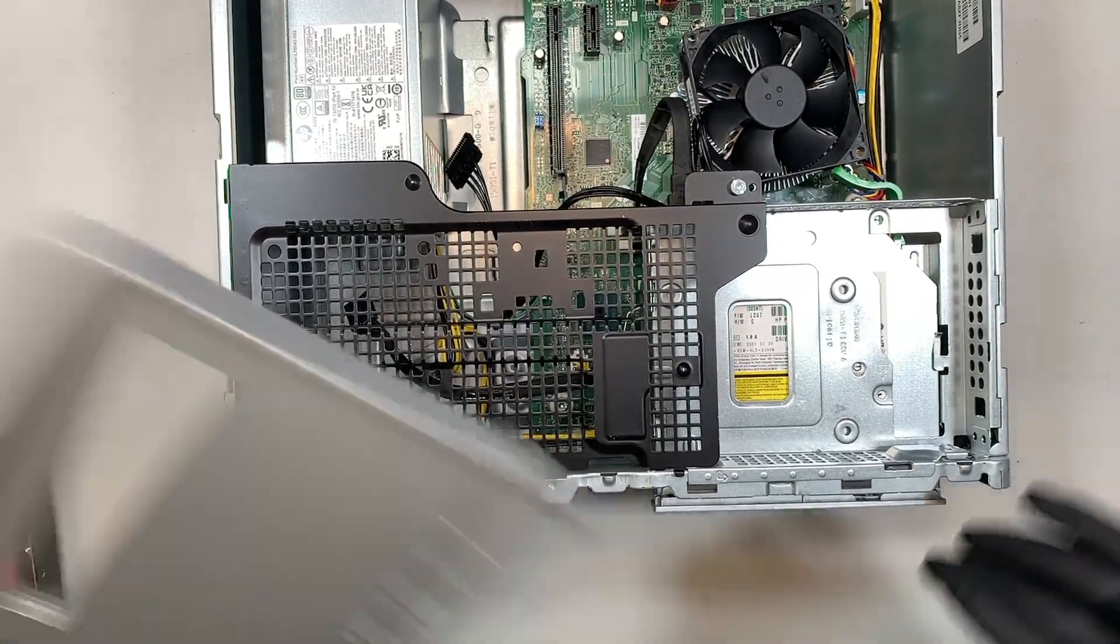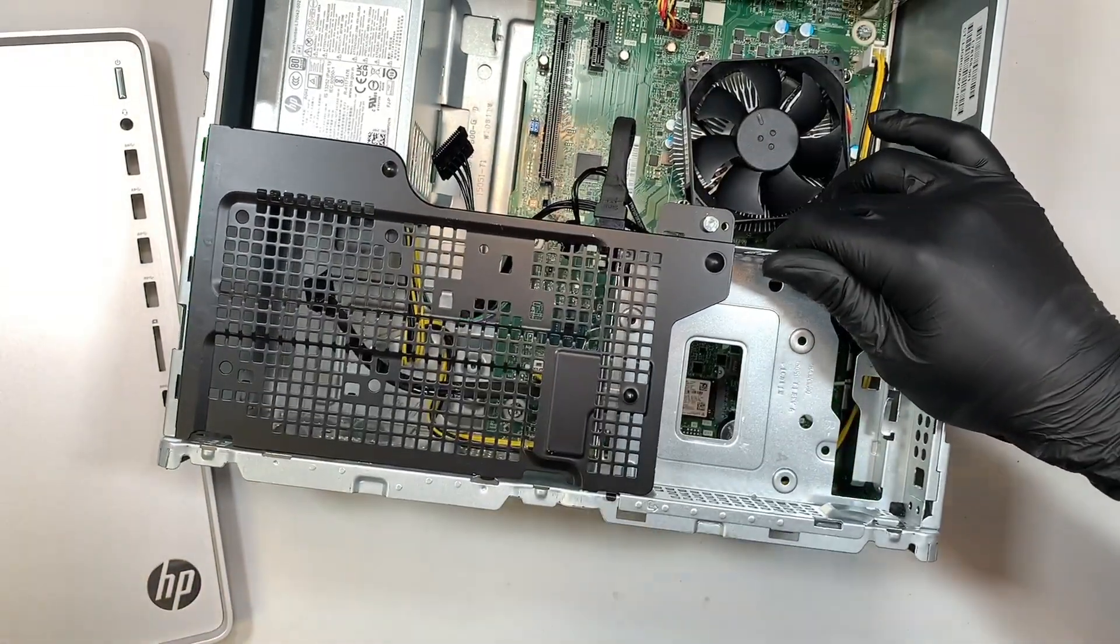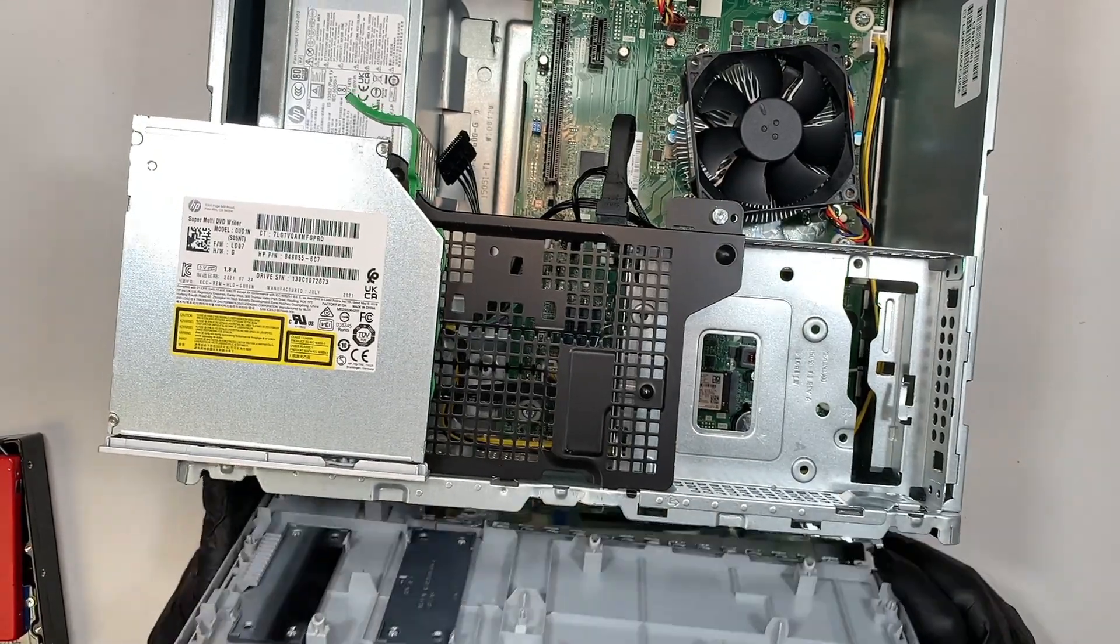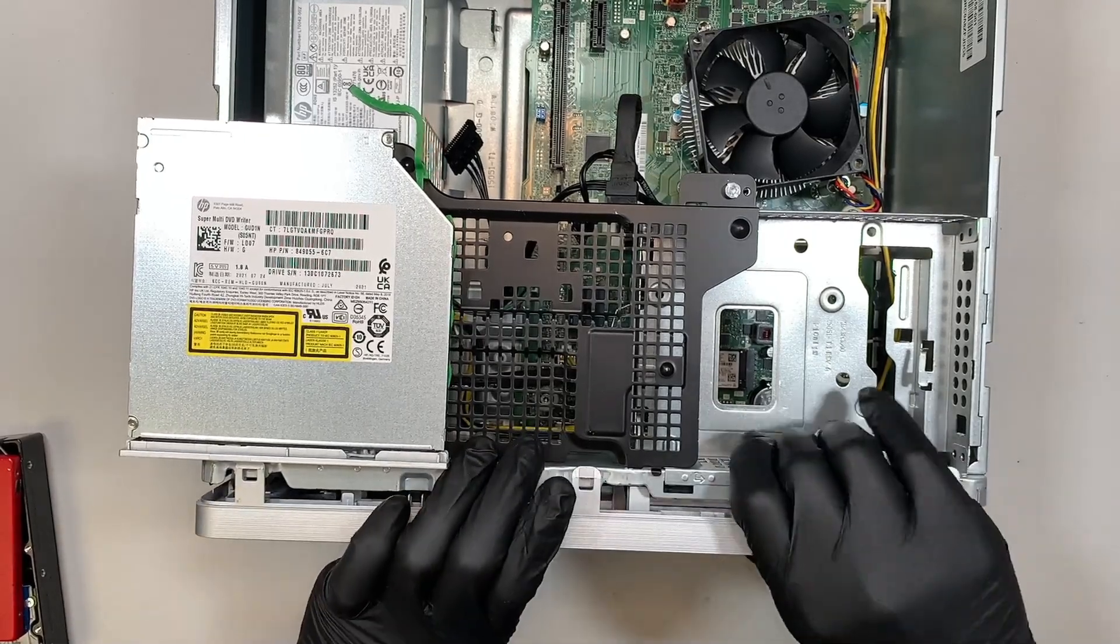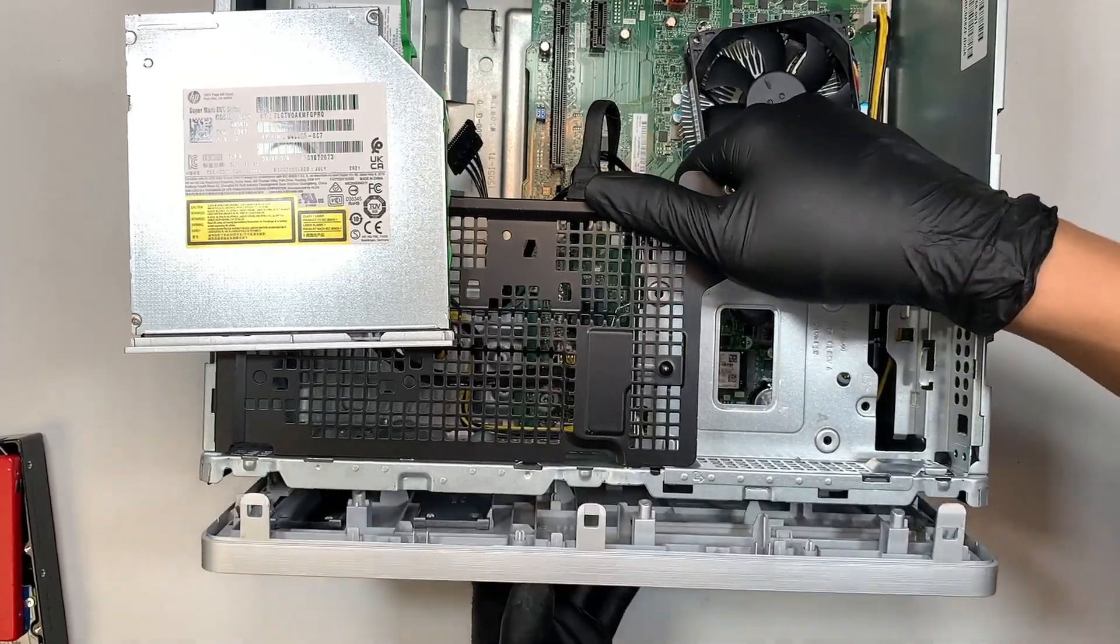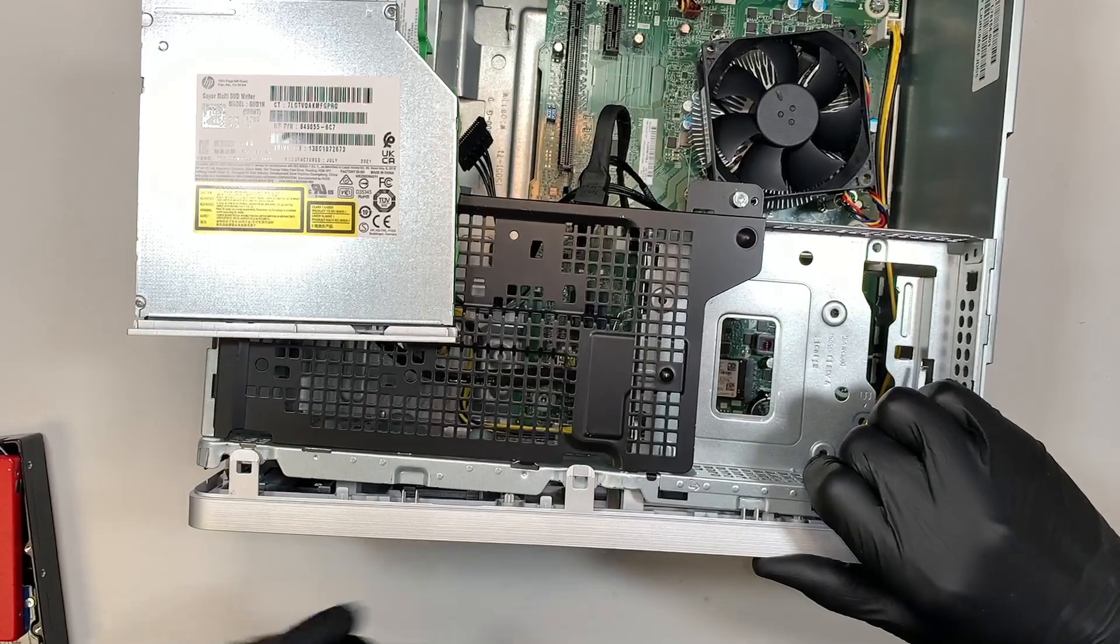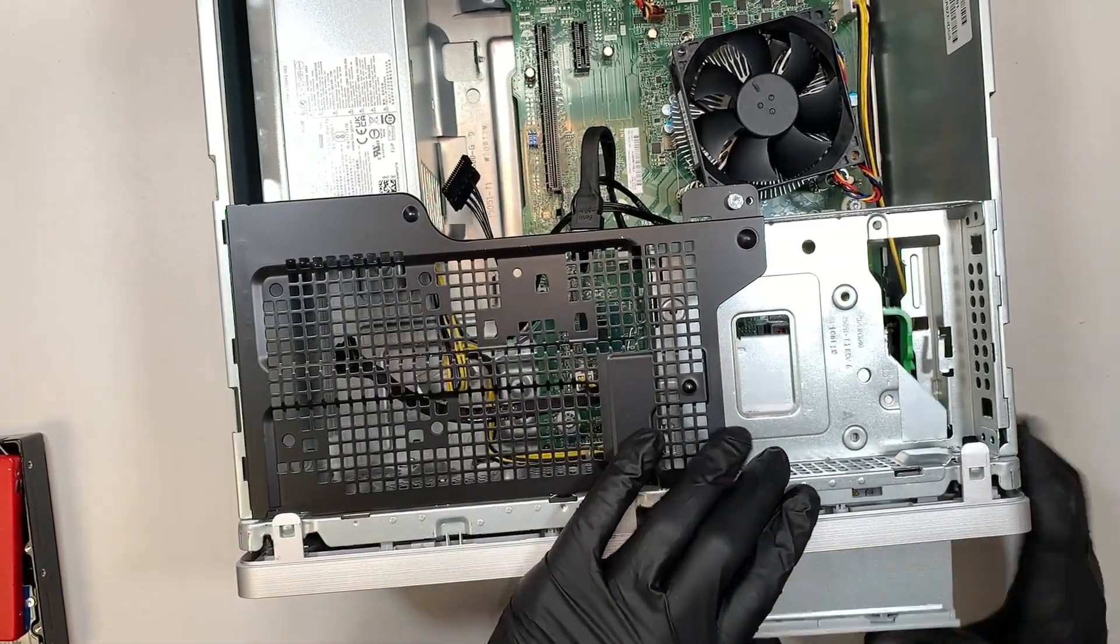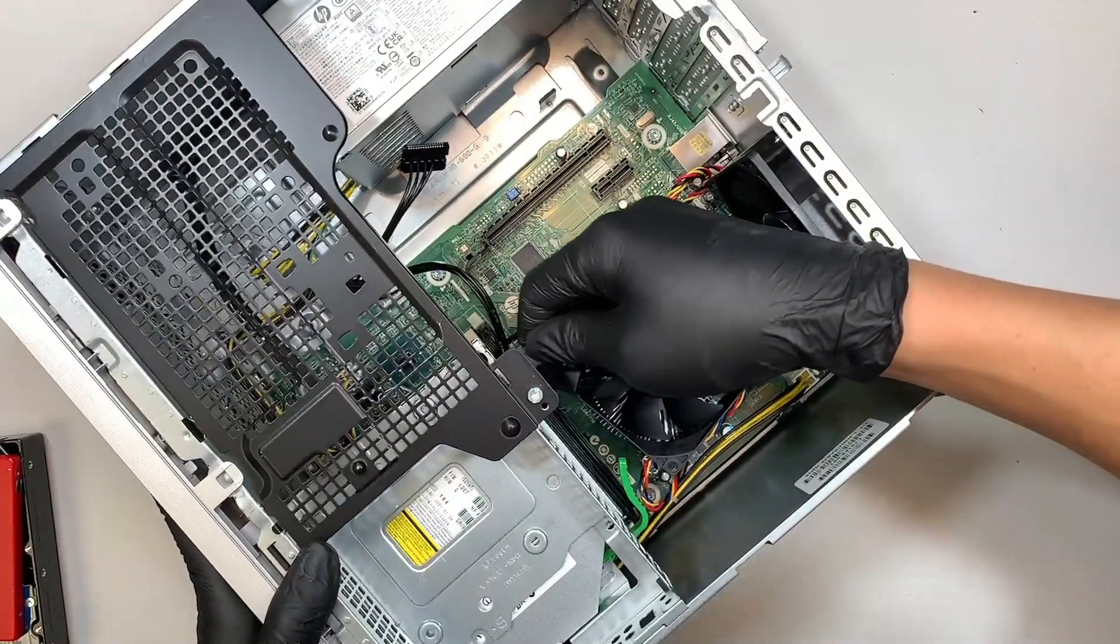Oops, I apologize. I wasn't paying attention. I actually need to slide the thing in first. Once you have the front panel installed, now you can slide the optical drive back in. Connect the cable back.